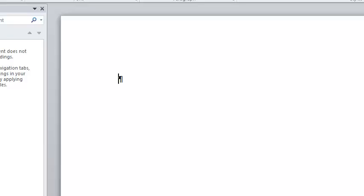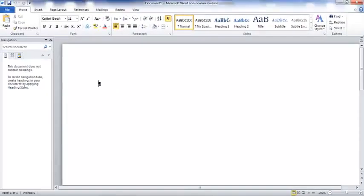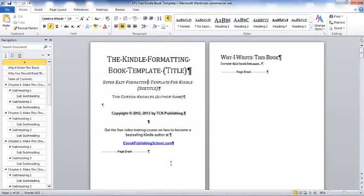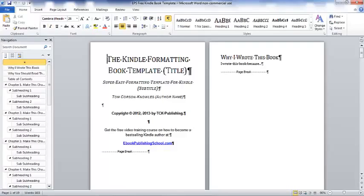When you have a filled out template just like this, it's so much easier because your mind, all you have to do is fill in the blanks. So this is the template. You can download. You can use this template.